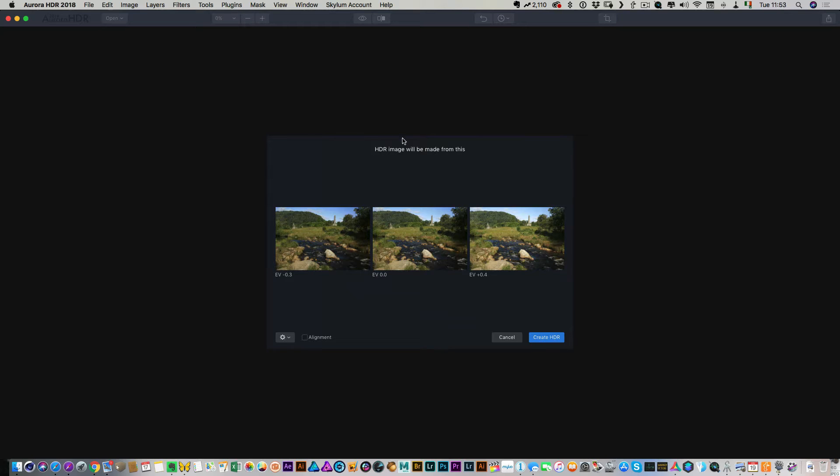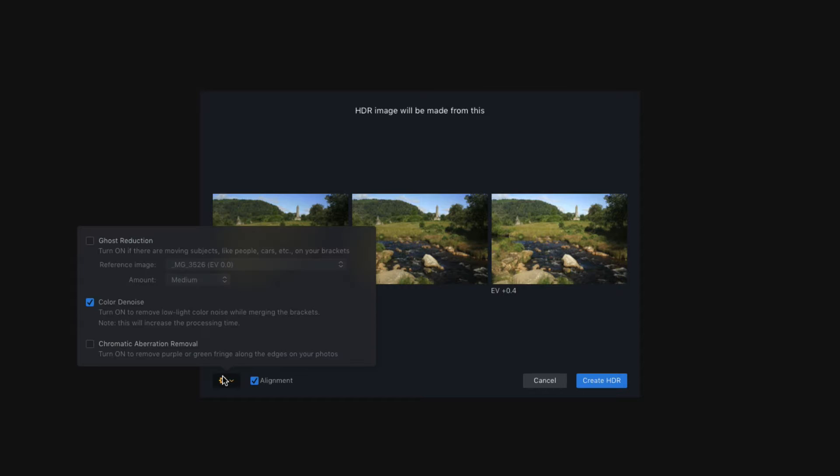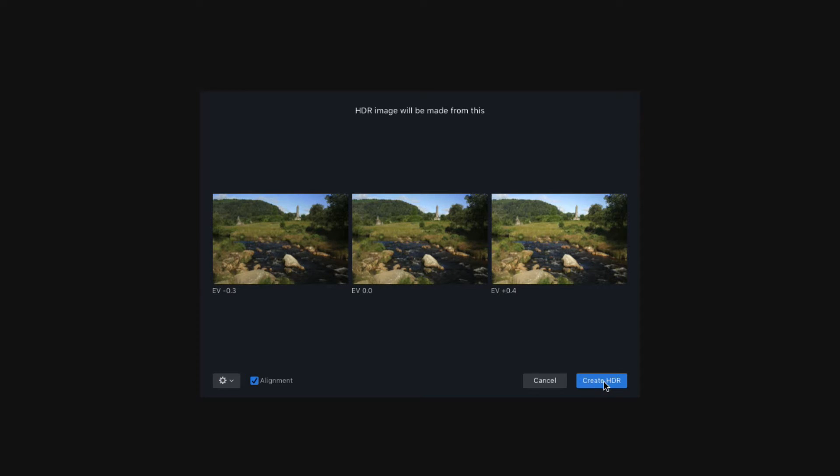So this will bring up the merge dialogue box. So what we want to do is select alignment. I'm pretty sure this was shot on a tripod, but I'm not 100% certain, so I'm going to leave this on anyway. So then I want ghost reduction because there's some movement in the water, so we want to get rid of that. And then also because I'm using raw files, I want to turn chromatic aberration on. So we just hit that and then hit create HDR.